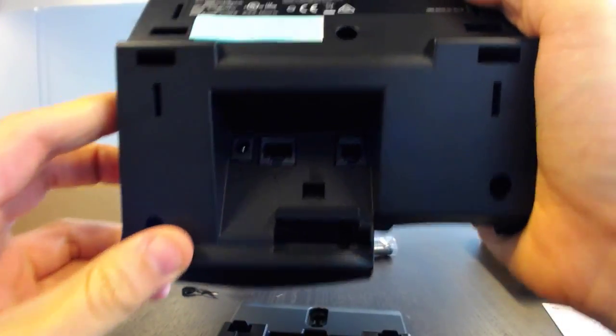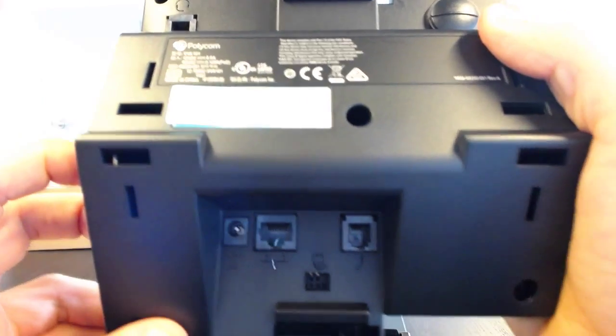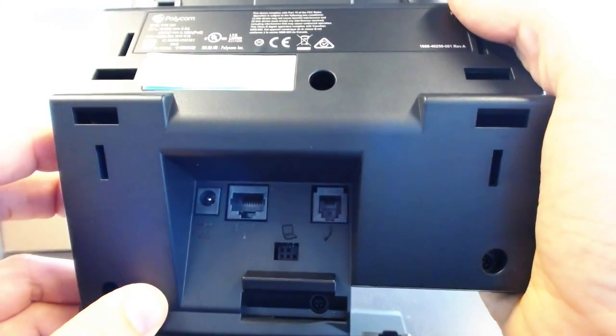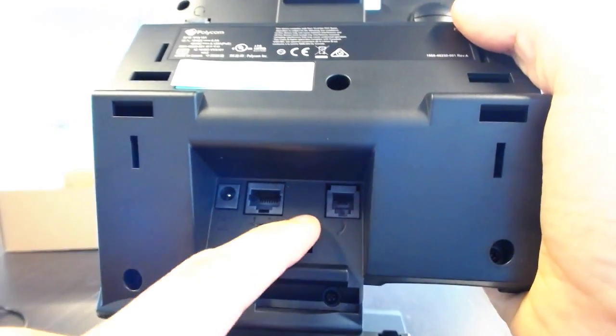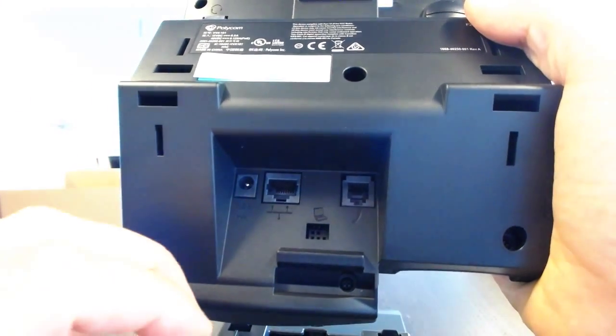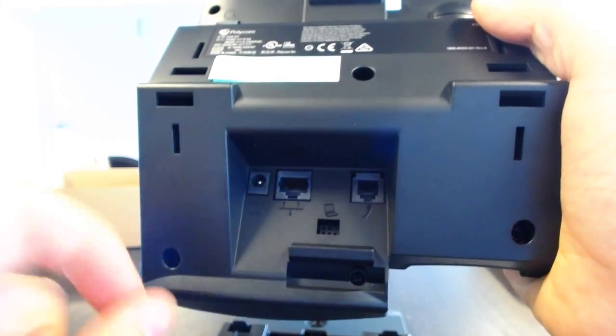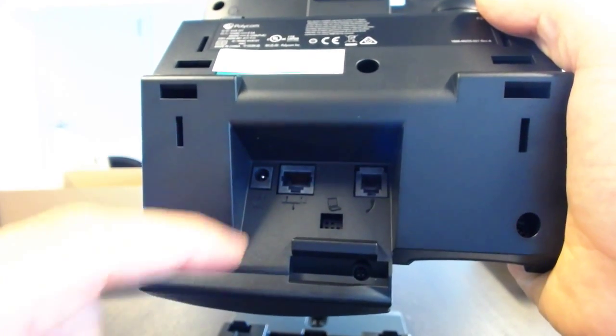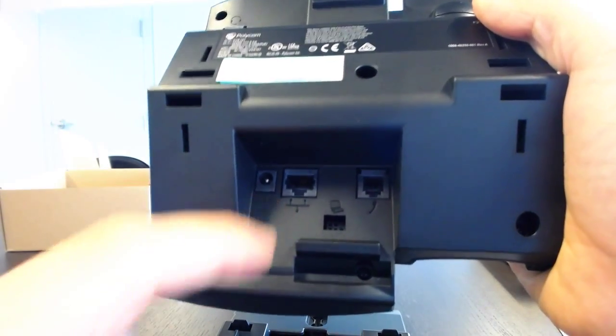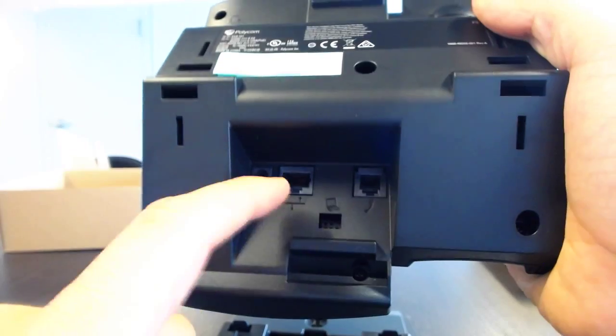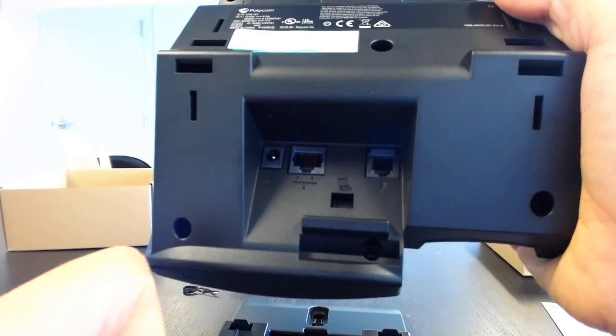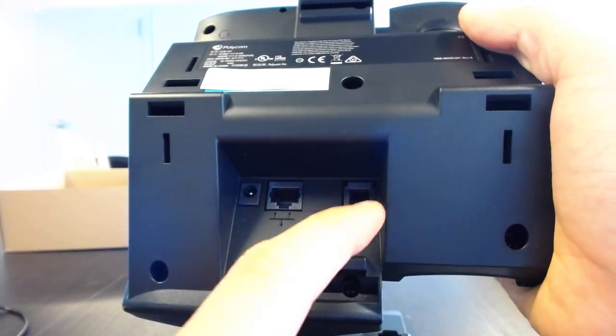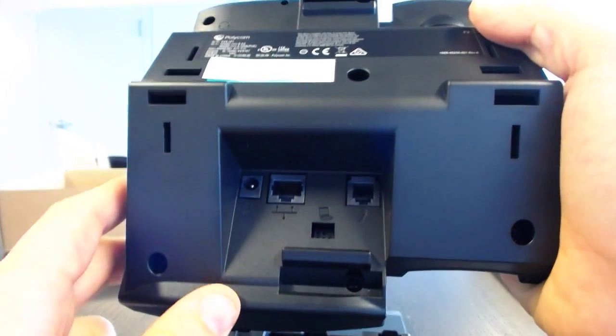Oh, let's take a look at the back here. So here we have... wait for that to focus. Here you will see that we do not have the ability to plug a PC into this. This only has one Ethernet cable, and that's so that it can go directly to the LAN. Here we have the power cable, and here we have the handset.